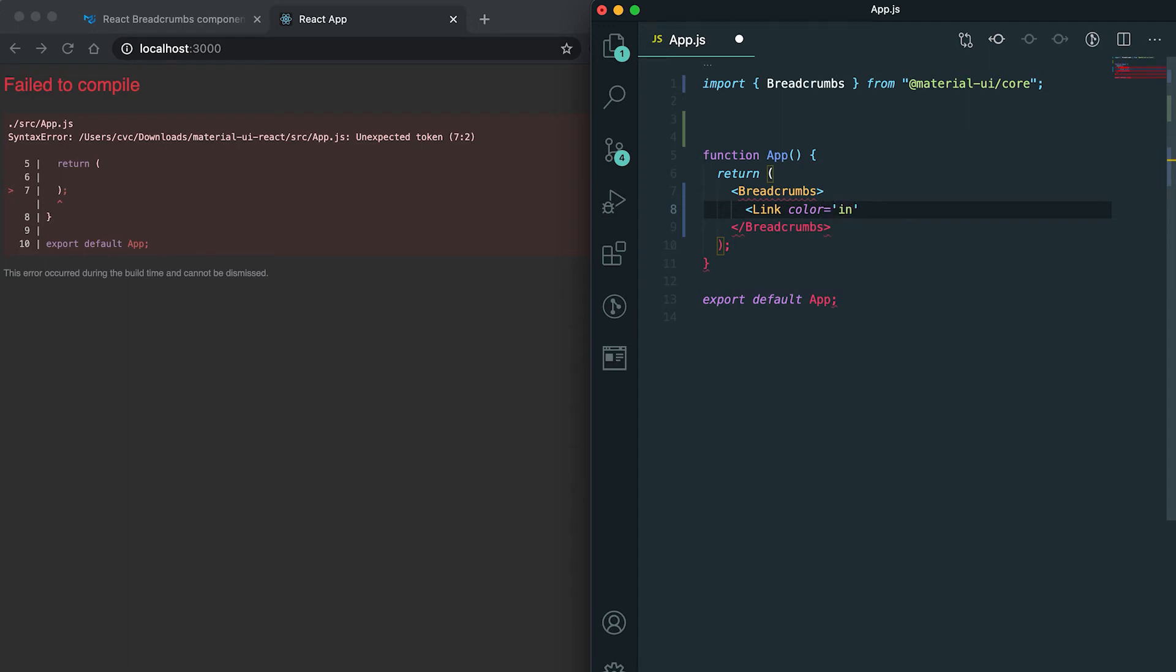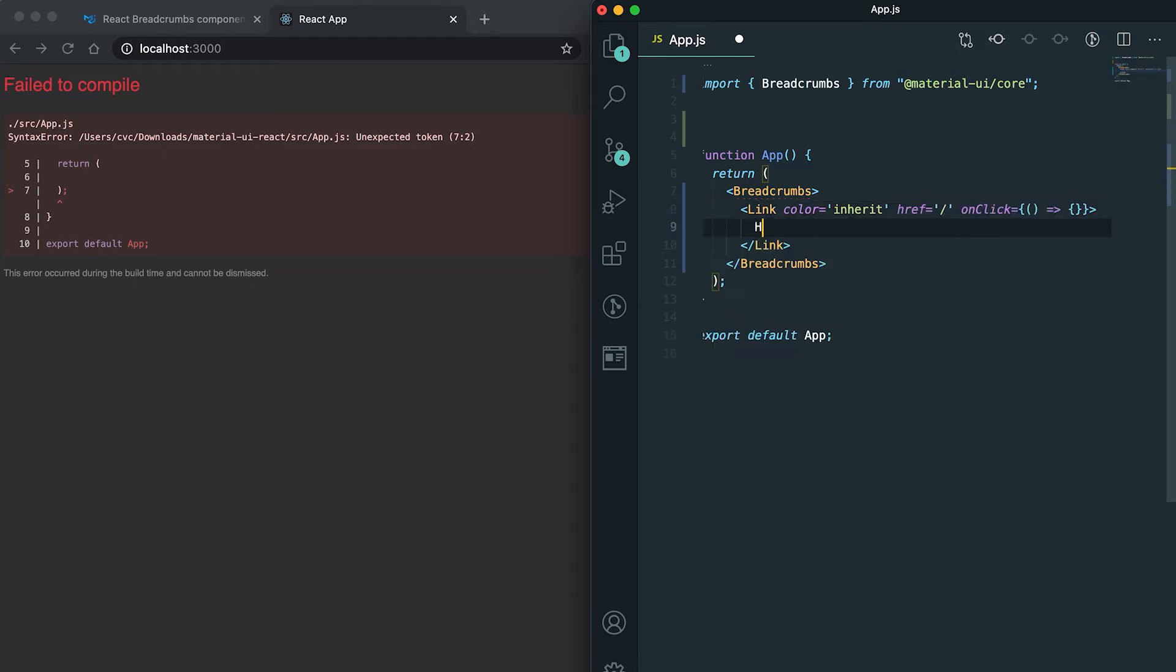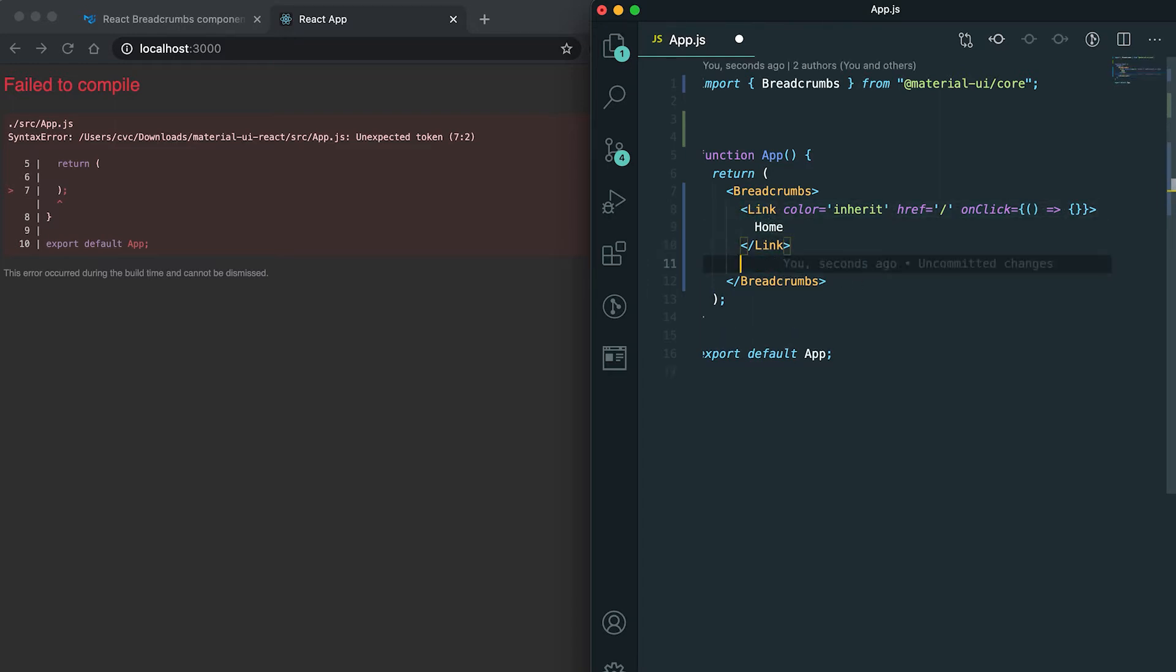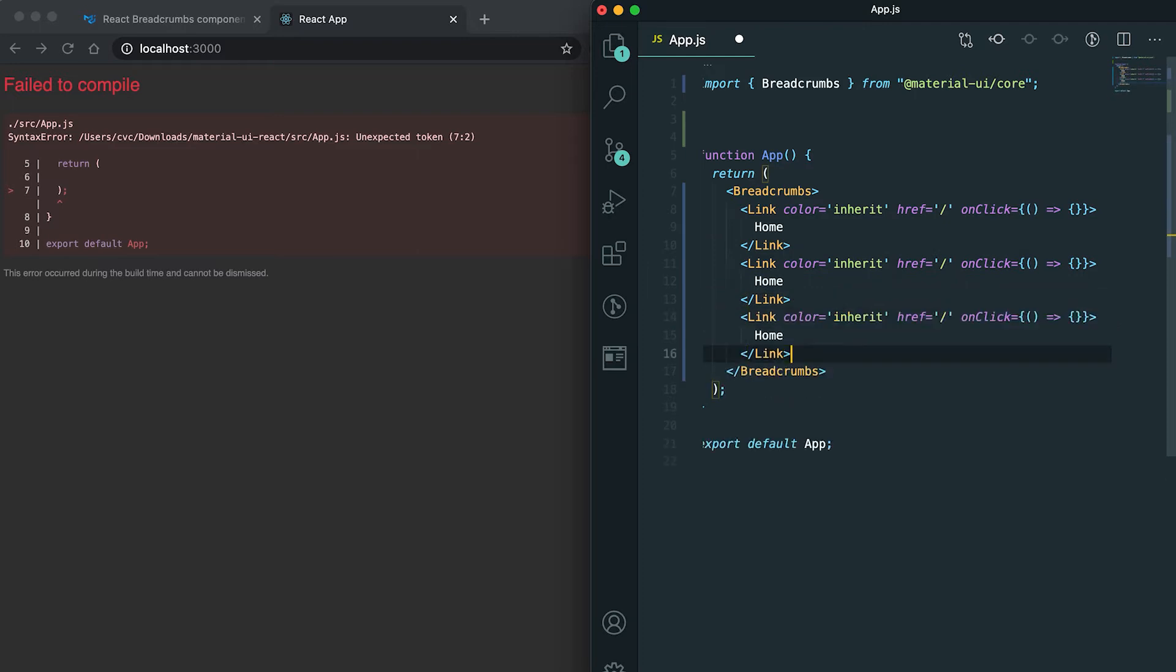Let me add the color here. Let me set the name of this to home. I'm going to add two more links here. So suppose it is category and this is page one.